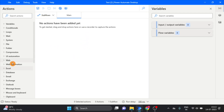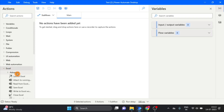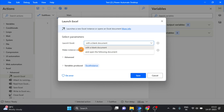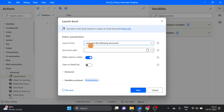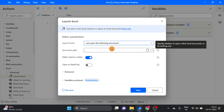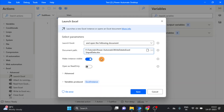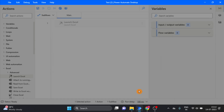First, I take the Launch Excel action, drag and drop it over here, and give it a new Launch Excel. I want to use my already created Excel file, so select 'open following document' and select the import data file. Now done, click on save.